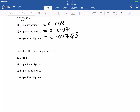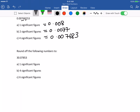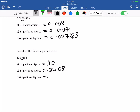Round the following number to 1 significant figure: the answer is not 3, it's actually 30. 4 significant figures is at the 7, so it's 30.08. 6 significant figures is at the 5, so it'll be 30.0785.